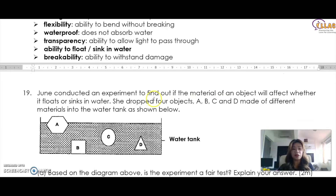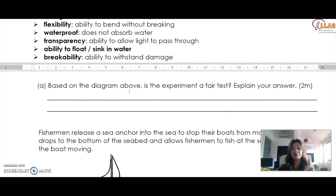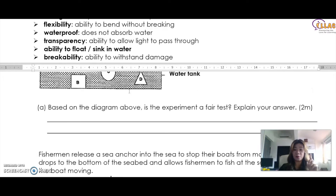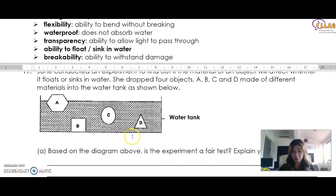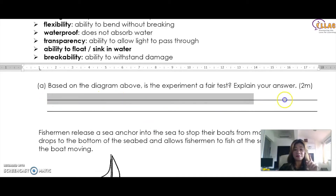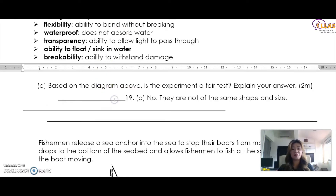Let's look at the last one. Joan conducted an experiment to find out if the material of an object will affect whether it sinks or floats in water. She dropped four objects made of different materials into the tank. Is the experiment a fair test? This is a very common question. For a fair test, all factors in an experiment must be the same except for one variable, because that is the one thing you are testing. But in this experiment, apart from having different materials, the objects also have different shapes and sizes, which makes it no longer a fair test.